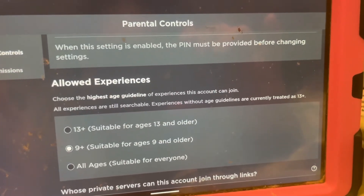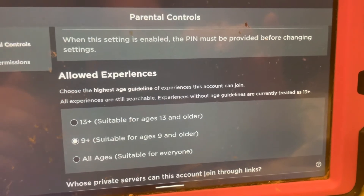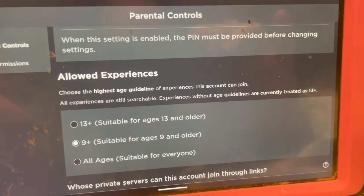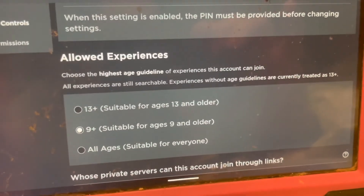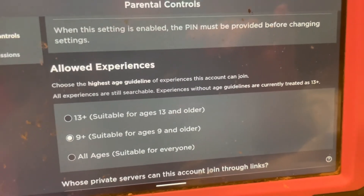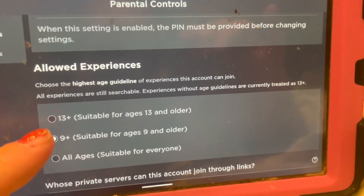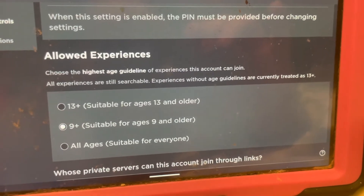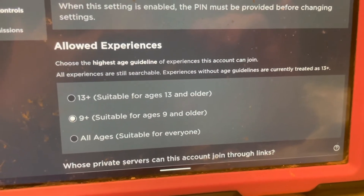I kind of have a problem with that, because if you're going to say you can't play this game, why even let it show? All that does is lead to 'Mom, can I play this game? Please, please, please.' Fix it, Roblox. Anyways — experiences without age guidelines are currently treated as 13 plus. You can see it says 13 plus, suitable for ages 13 and older; 9 plus, suitable for ages 9 and older; and then All Ages.